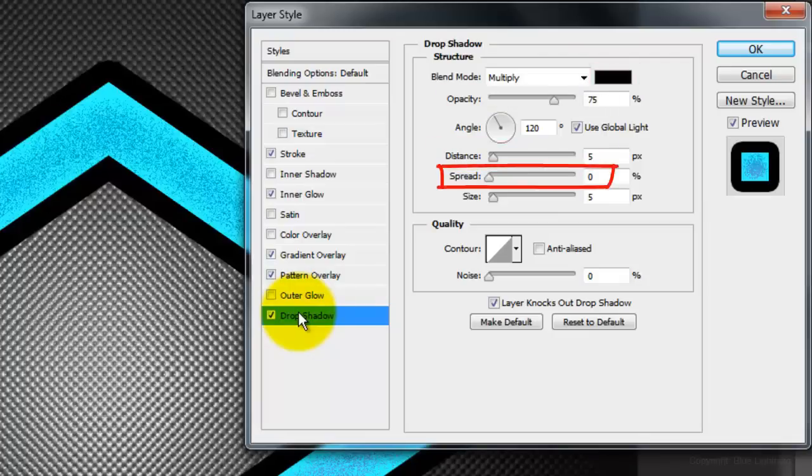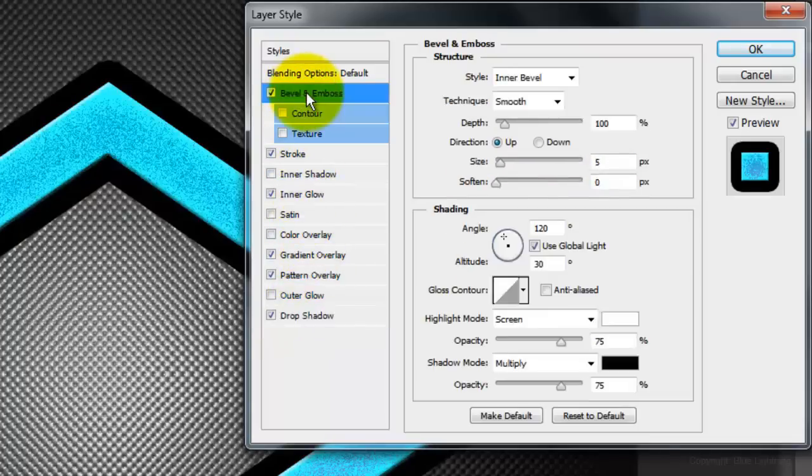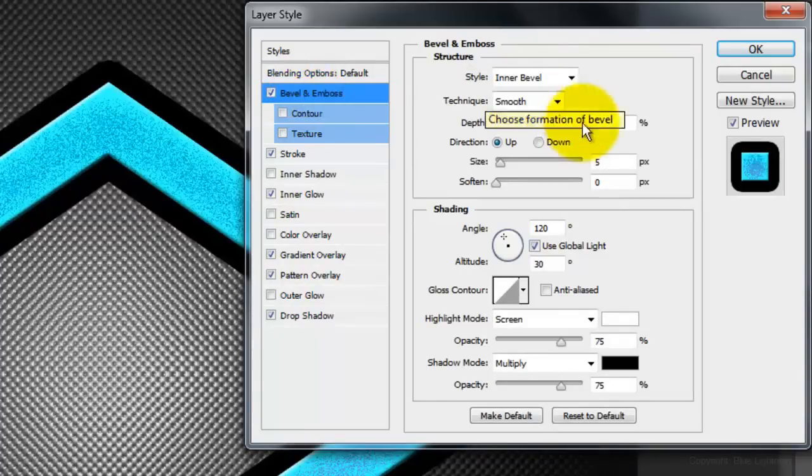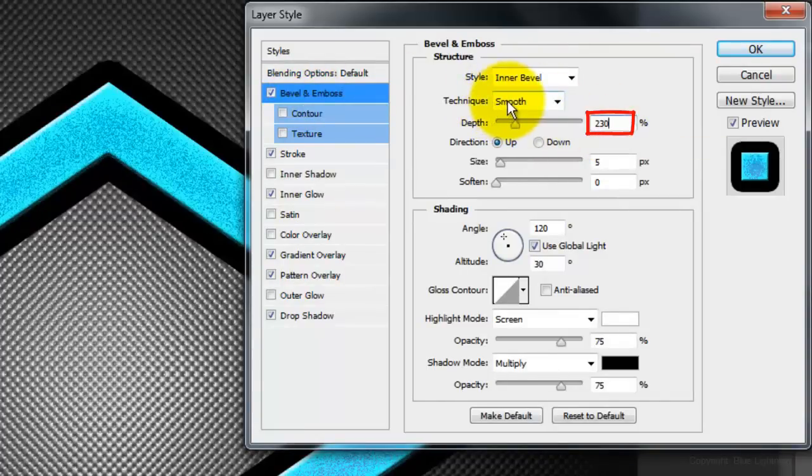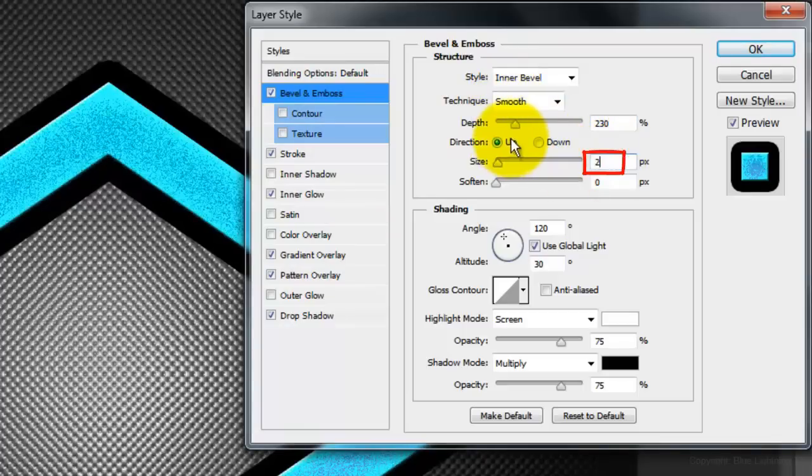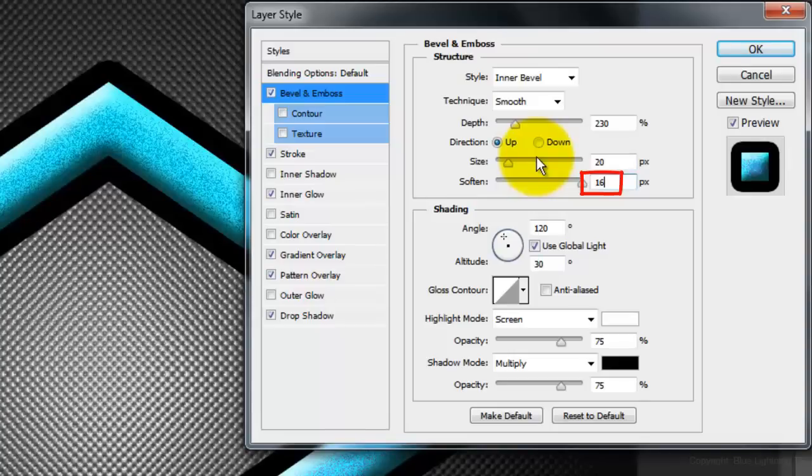Click Bevel and Emboss. The Style is Inner Bevel, the Technique is Smooth, the Depth is 230%, the Direction is Up, the Size is 20 pixels, and soften it 16 pixels.